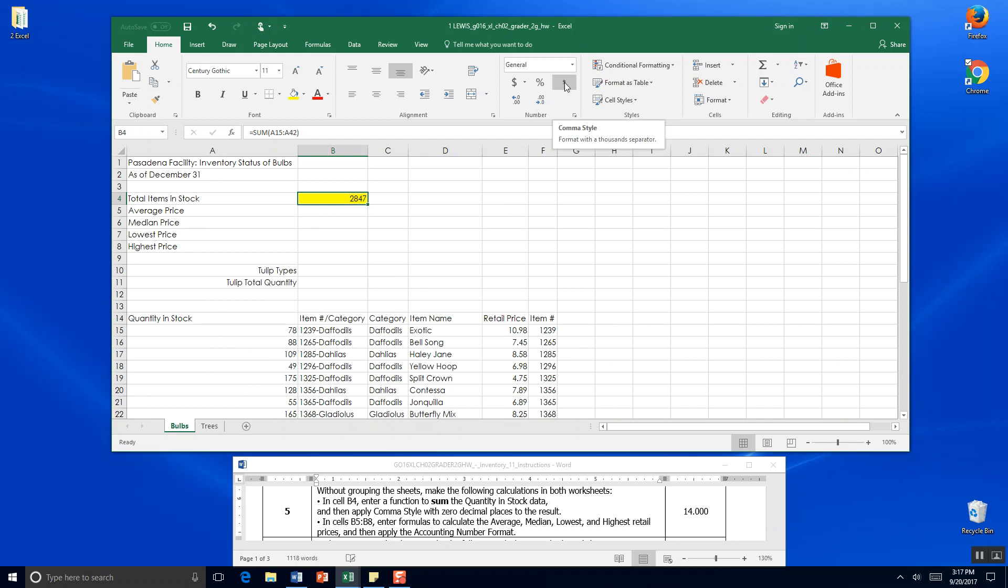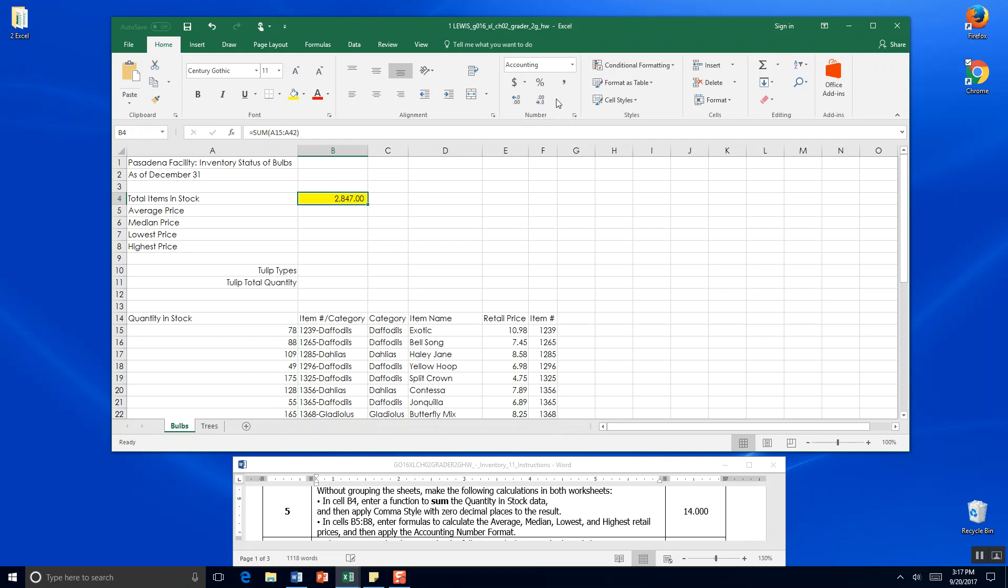Comma style formatting with a thousand separator - so for every three zeros, a comma should come before the 2000. It asks us to do zero decimal places, so right now we have two decimal places like money. We can come up here and delete two decimals right there at the number panel.